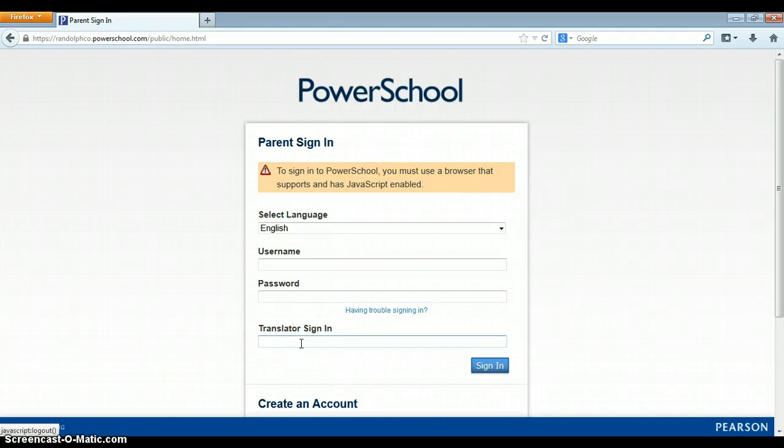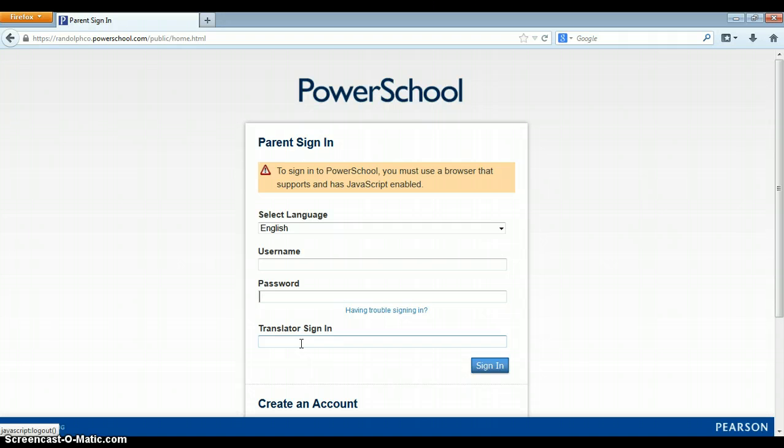Hi. This is a quick video to demonstrate to teachers what parents will see when they access the parent portal once we go live. The go live date has yet to be determined. That information will be given to principals to disseminate to the staff.